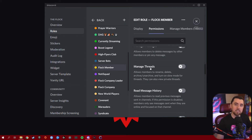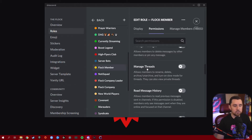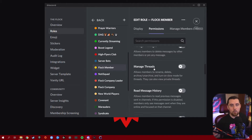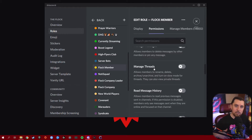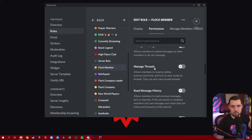Manage Threads is another moderation permission. It allows members to rename, delete, archive, unarchive, and turn on slow mode for threads — and they can also view private threads. This is a moderation-only permission because otherwise people can wreak havoc in your Discord server and mess with your threads if they're trying to troll you. Make sure this is only turned on for your moderation squad.